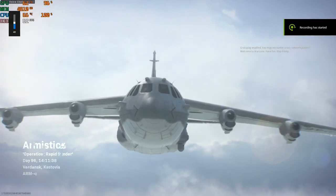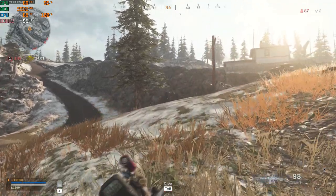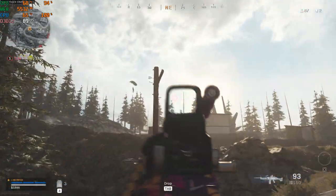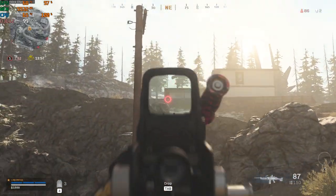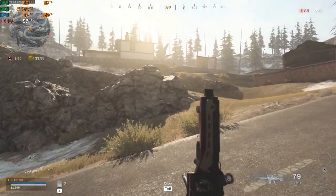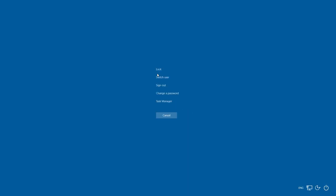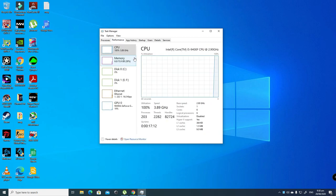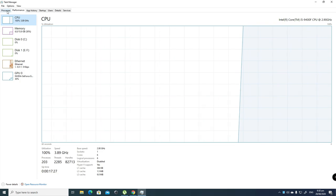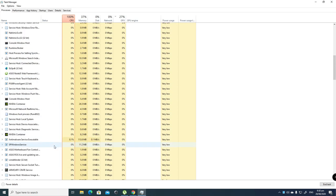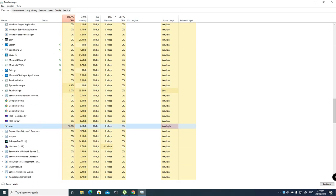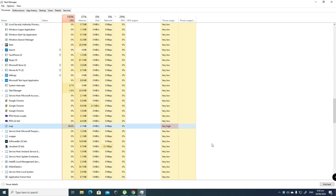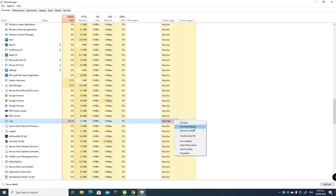So what I did was open up processes and look down which program uses high percentage of CPU. Then I saw this WUP process that uses 80% of CPU usage.